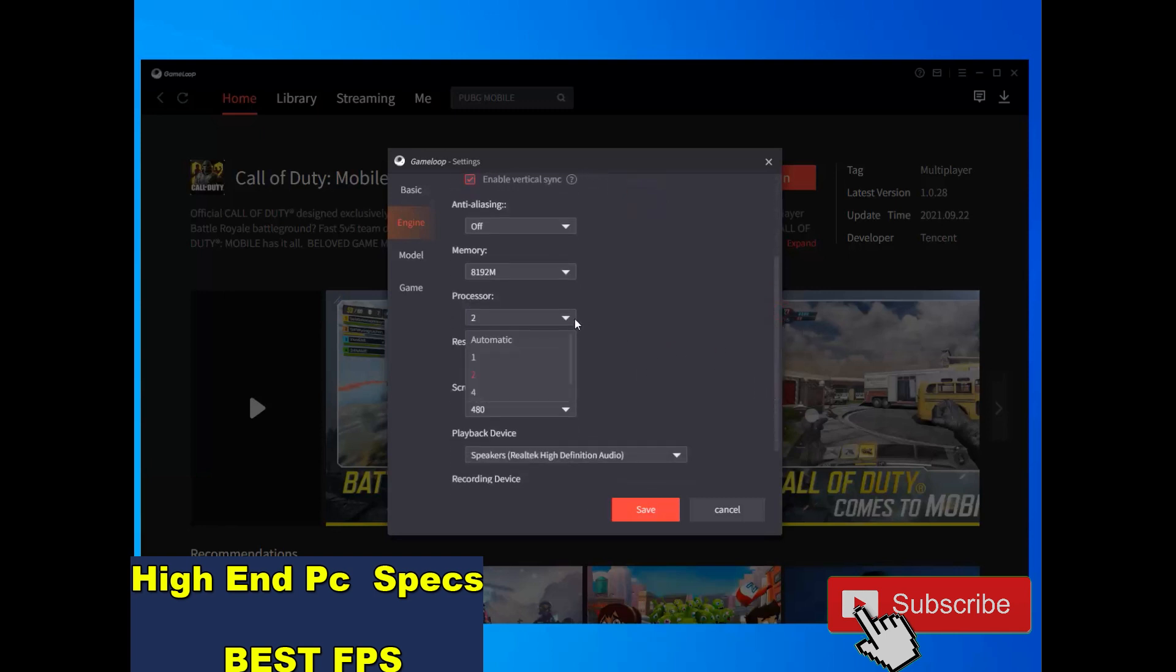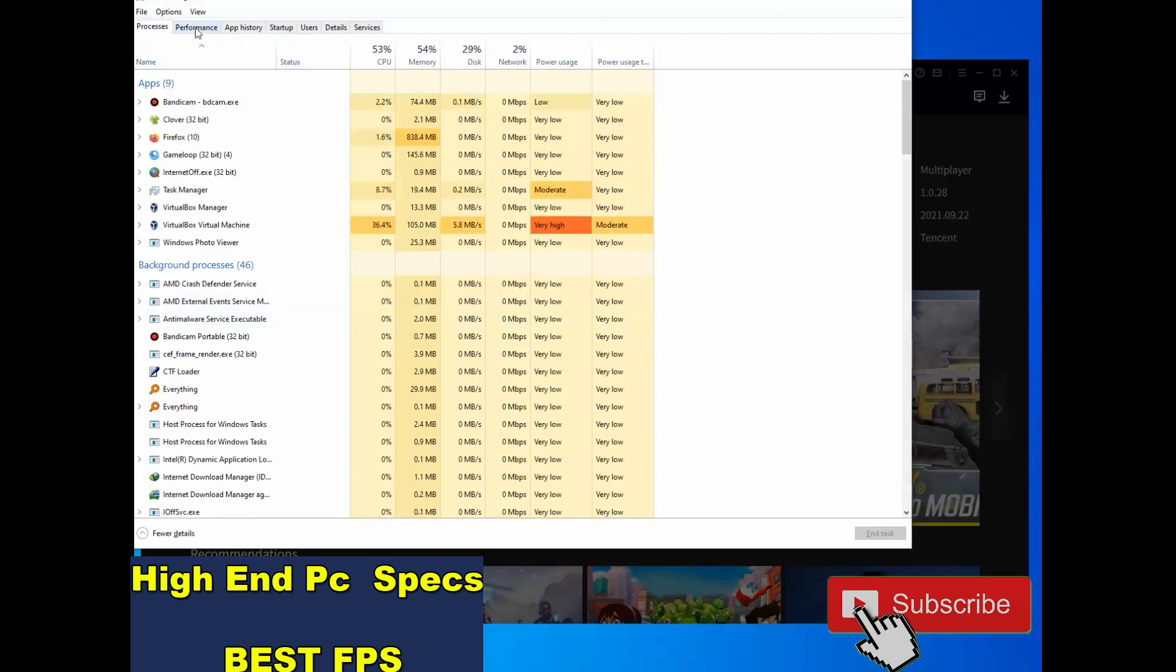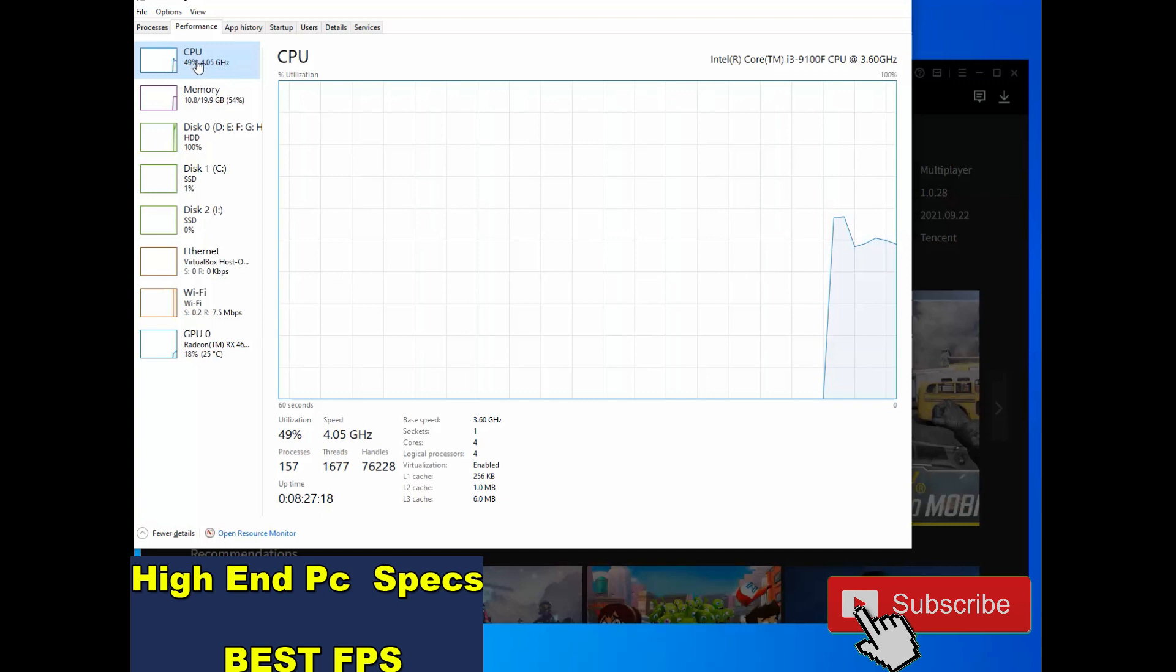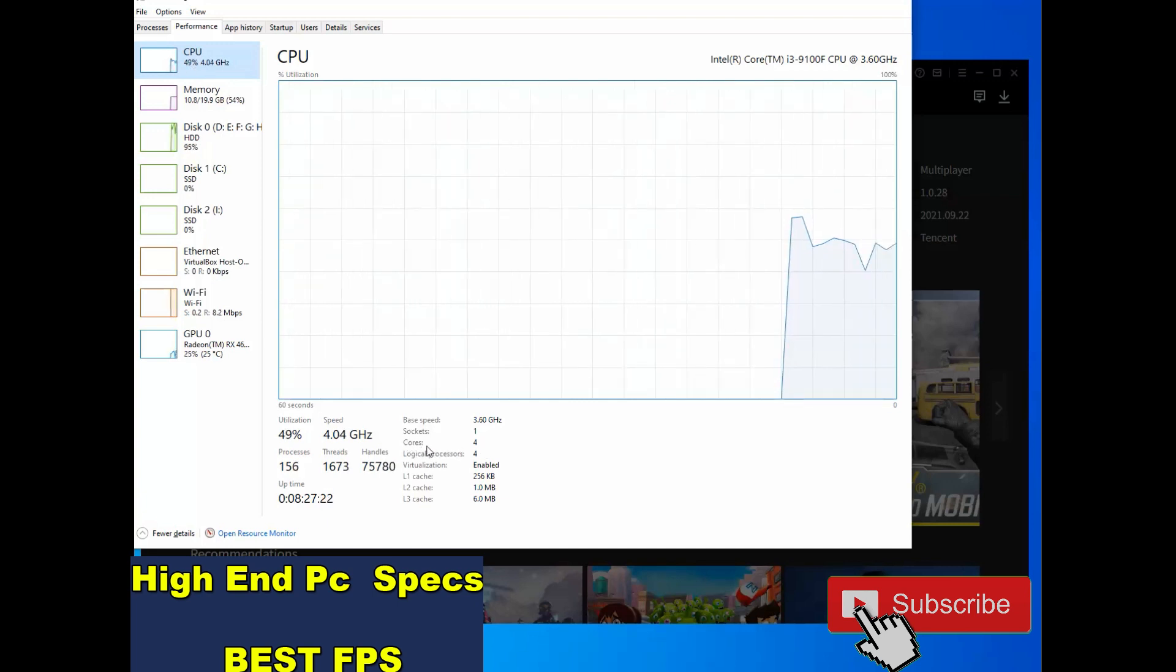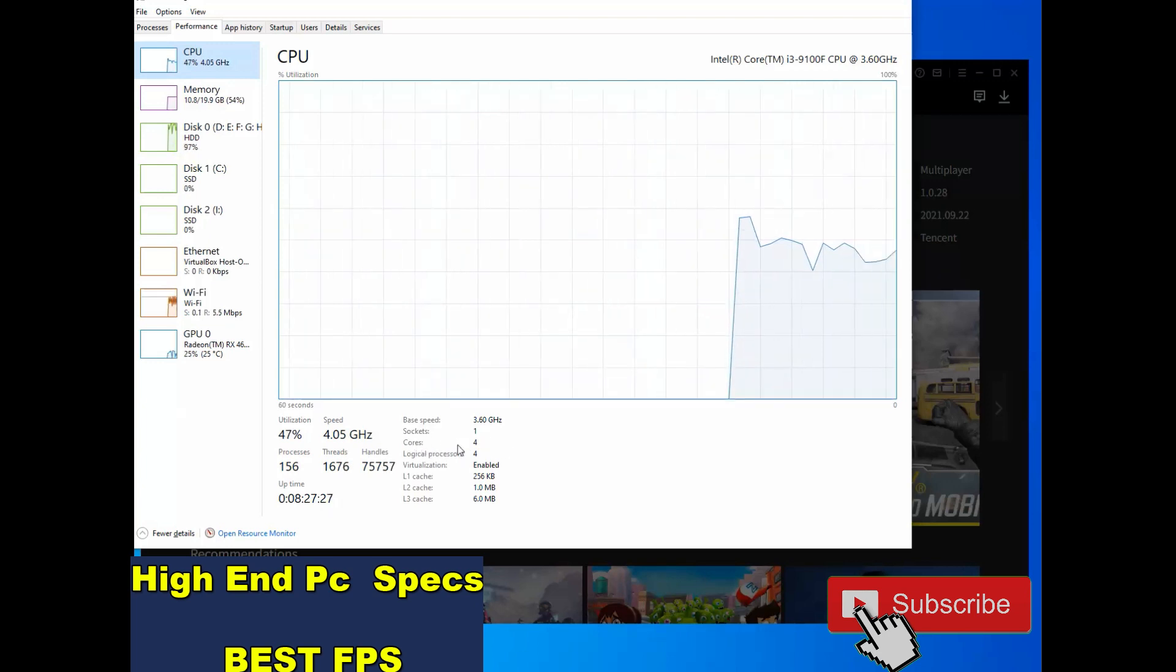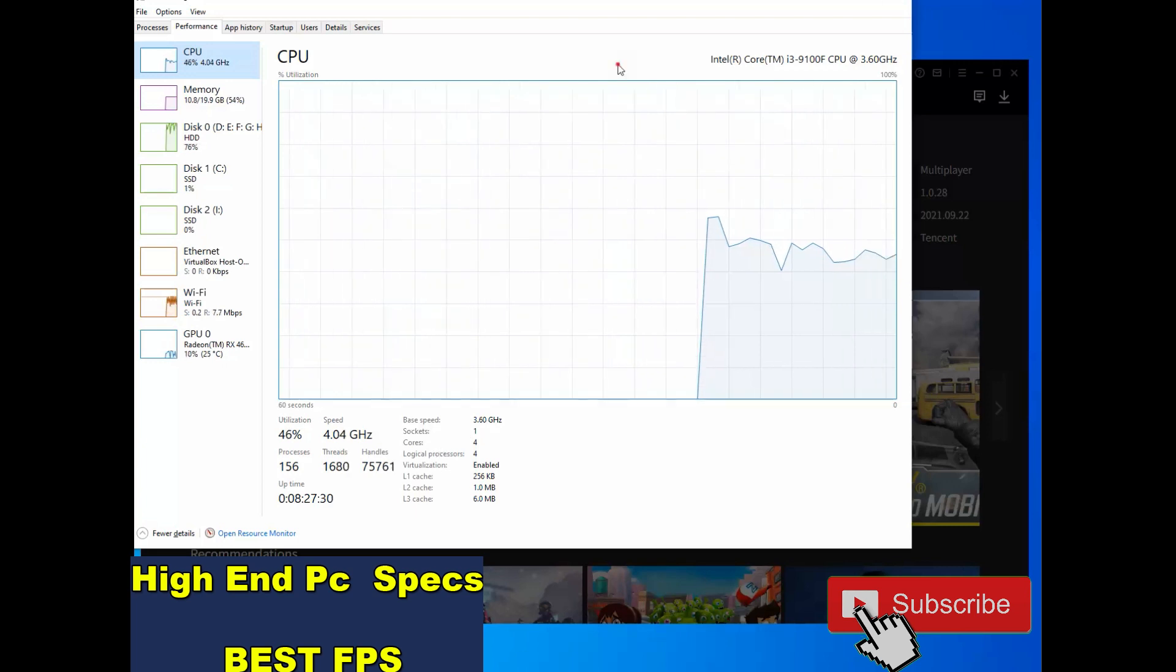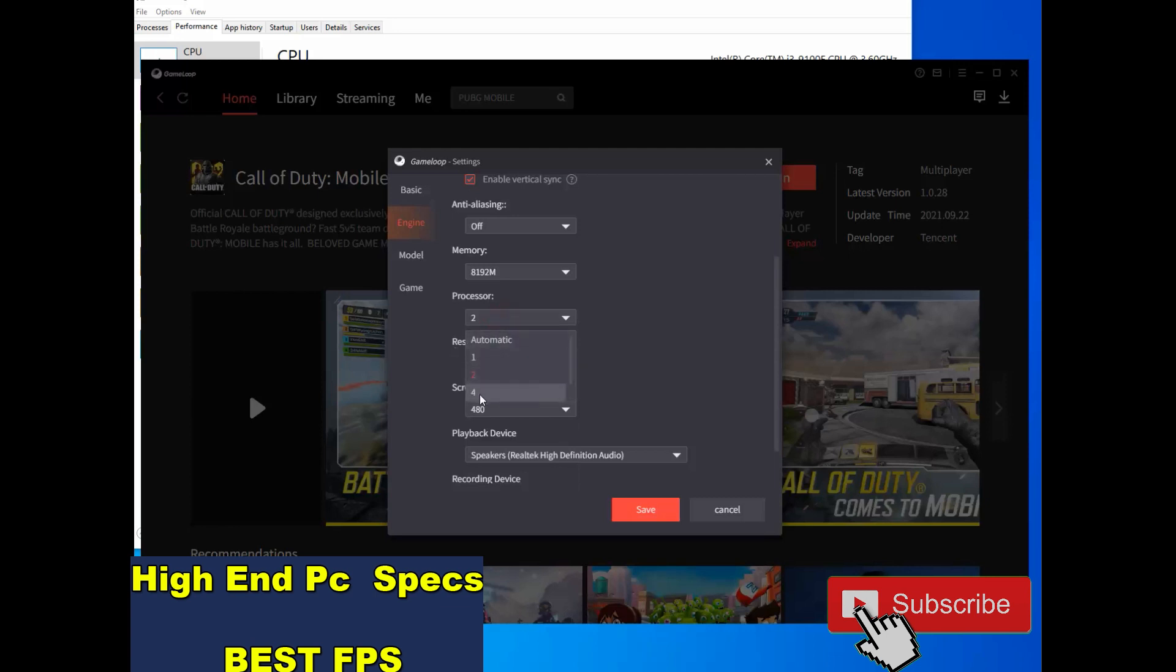If you have a good processor, good CPU like me, I have this CPU. Go to Task Manager, go to Performance, select CPU. Right now you see cores. I have 4 cores in my CPU. So if you have 4 cores, you must not choose 4 cores. You must choose 2 cores only in game. Be sure.